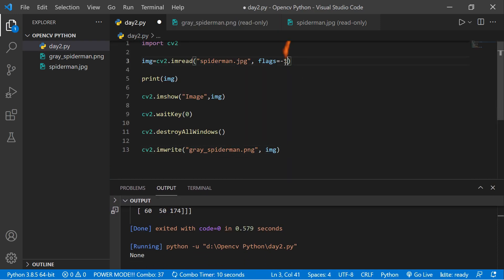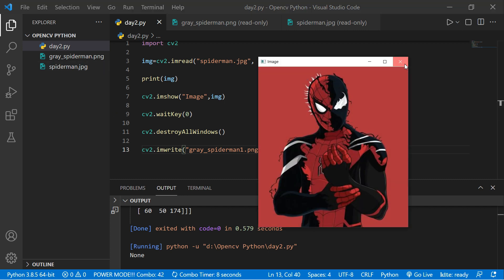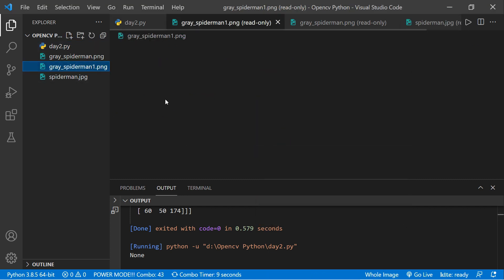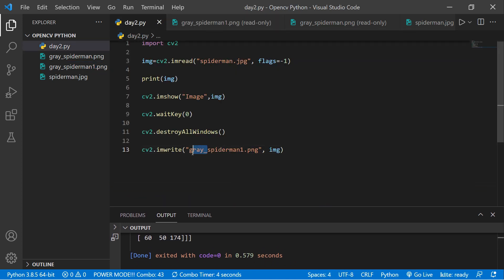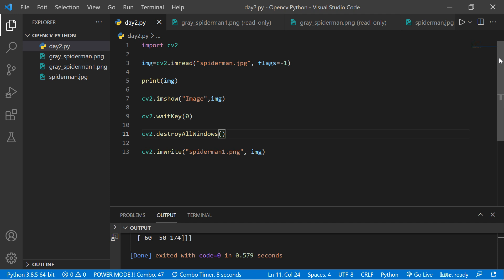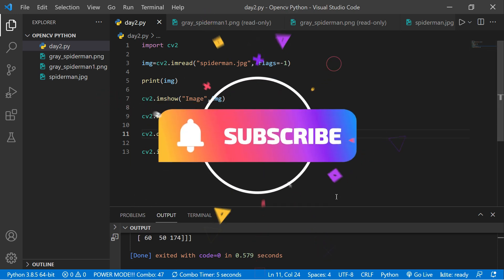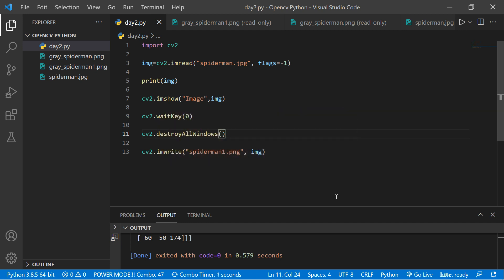If I give -1 and name it spiderman1, save and run — another picture appears, then I close it and can see the new file generated. So our code is working fine. Hope you enjoyed this tutorial — make sure to subscribe to my channel, don't forget to hit the bell icon, and I'll be back on Day 3. Till then, take care and bye!